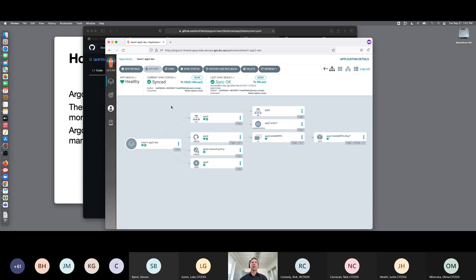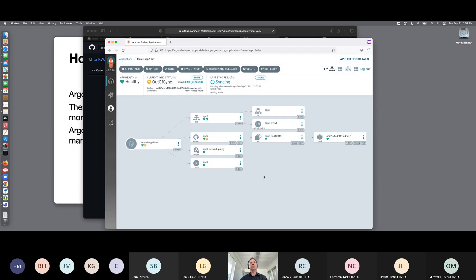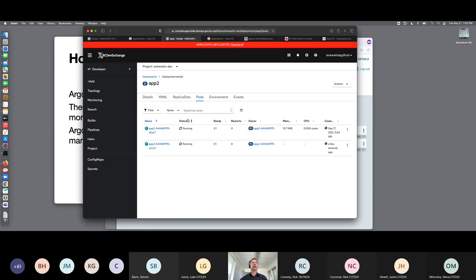If I go back to my Argo CD interface — if I have automatic synchronization enabled, it will automatically pick up that change, but it checks every few minutes. So I'm just going to manually refresh here. Now it's checked the repo again and it's saying my application is out of sync, which means the presence in the namespace doesn't match what's defined in the Git repository. I'm going to manually sync this rather than wait for the automatic synchronization. It shows that just this one deployment is out of sync — the other bits are in sync. I'm going to synchronize it. Now you can see it's going to add another pod. The other pod is up. Now I've got two pods running.